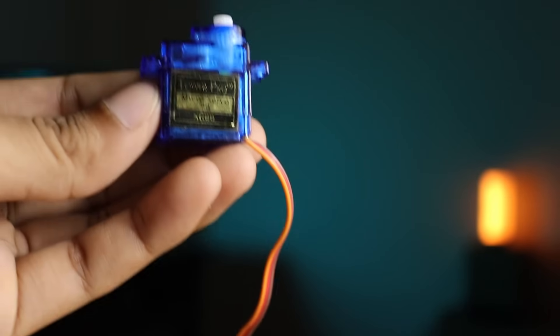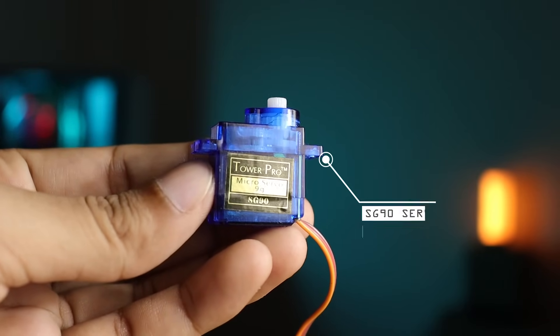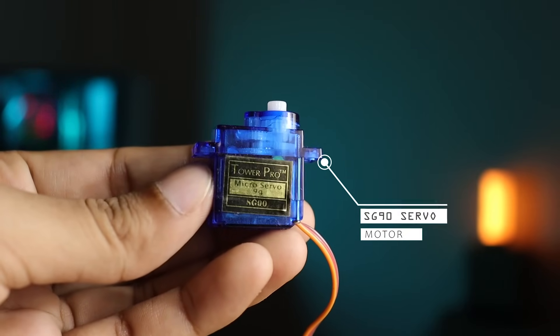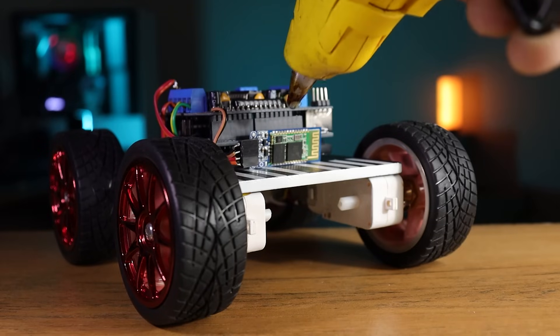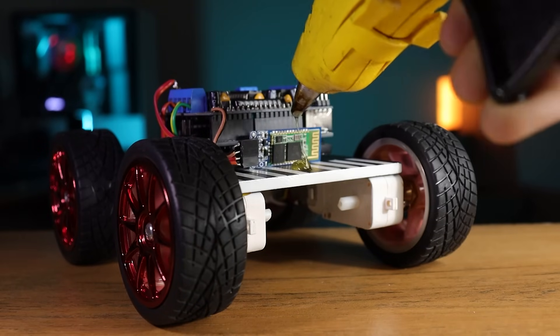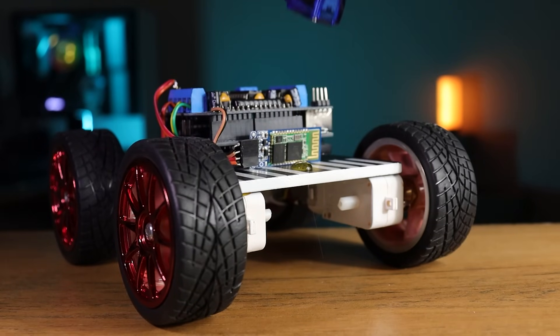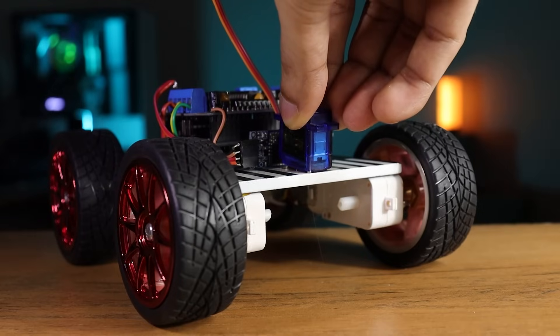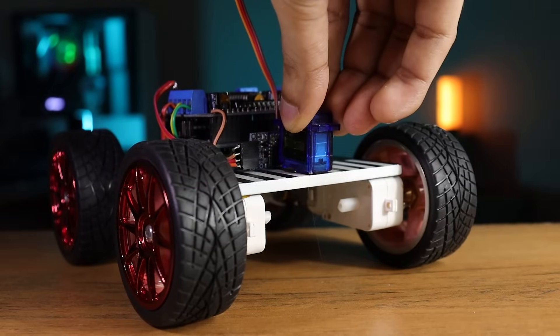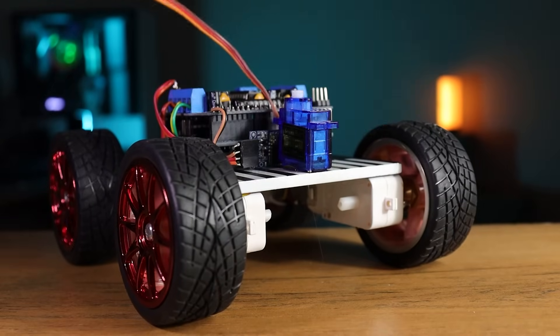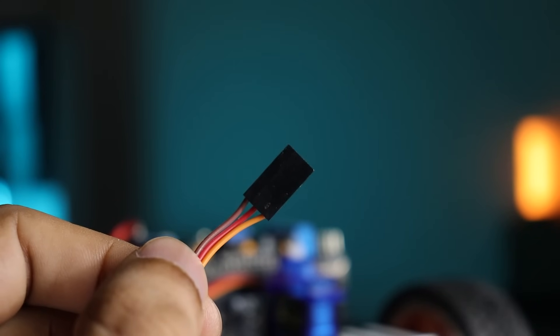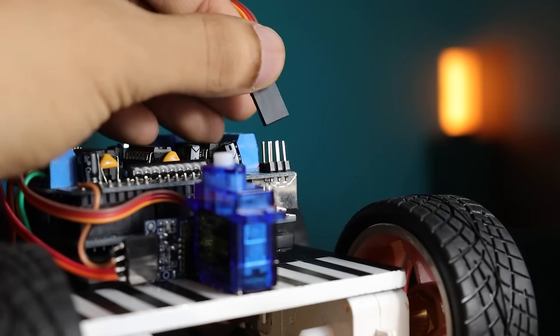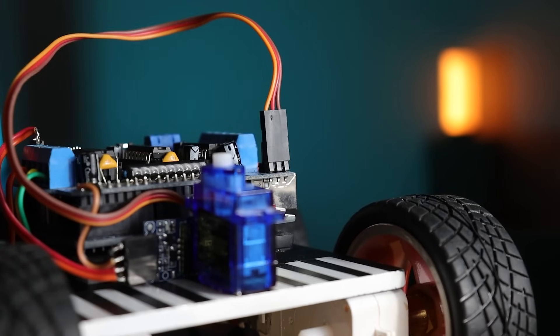Next we'll need a HG90 micro servo motor to rotate the robot side. Now drop small amount of hot glue, then attach the servo motor. After that connect the servo motor connector to the servo pin one of motor driver.